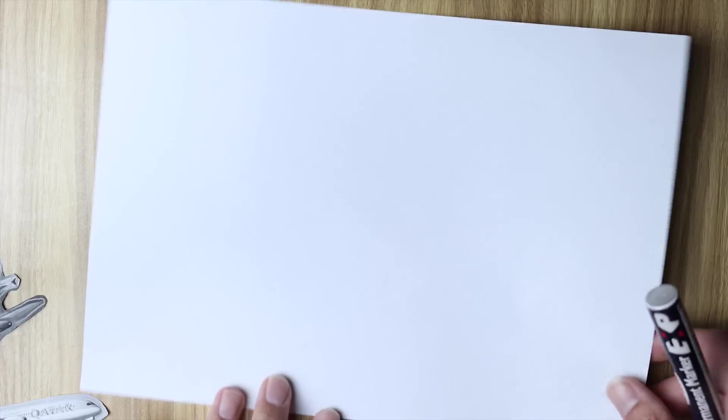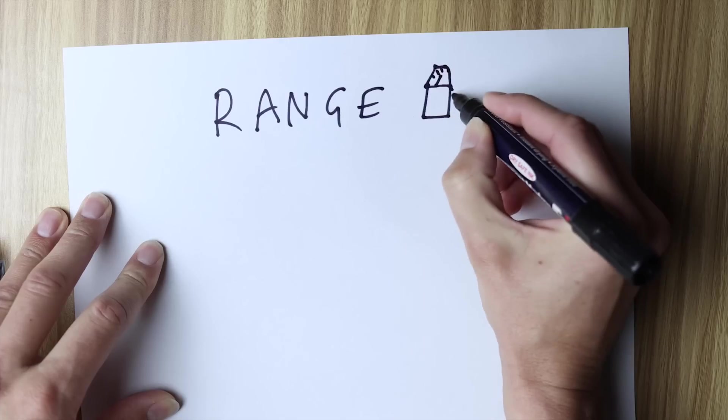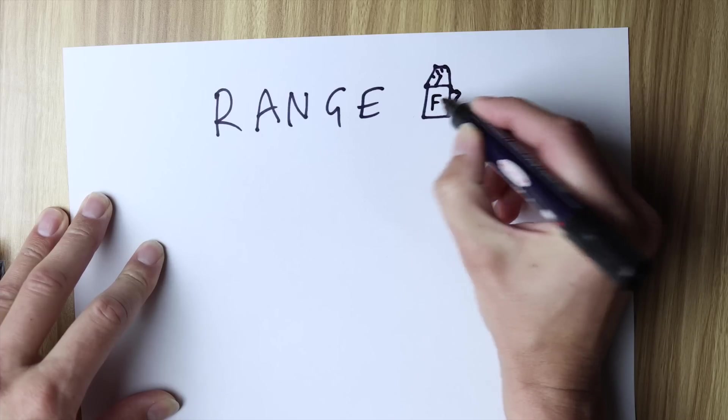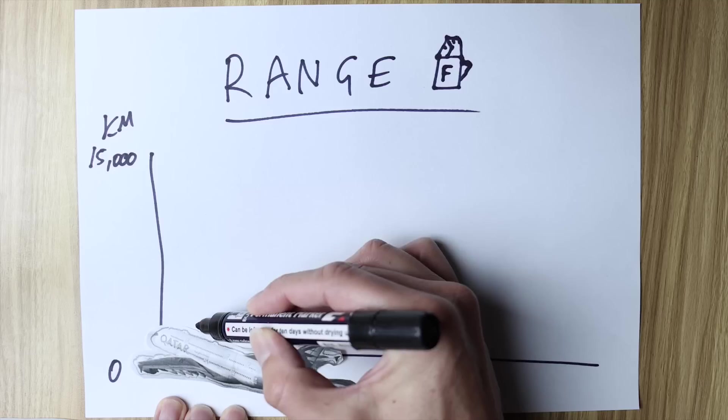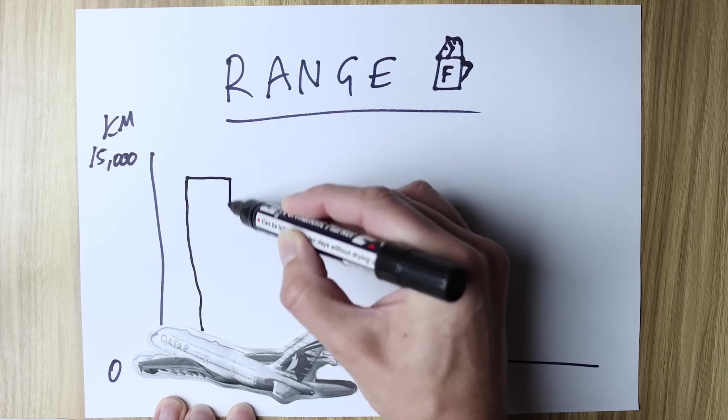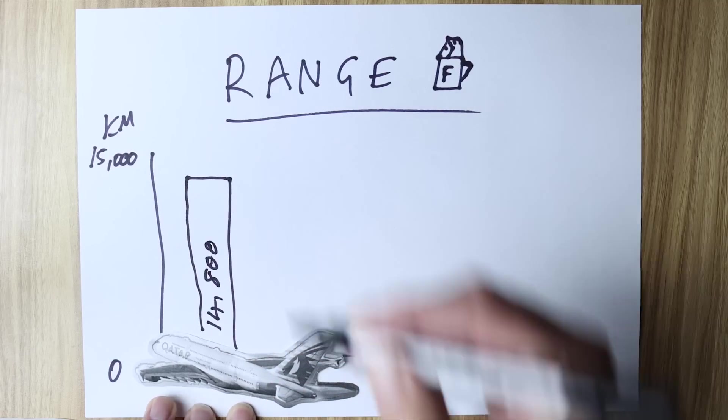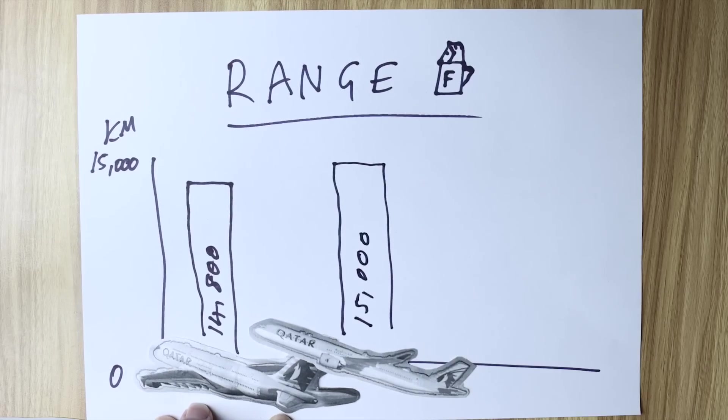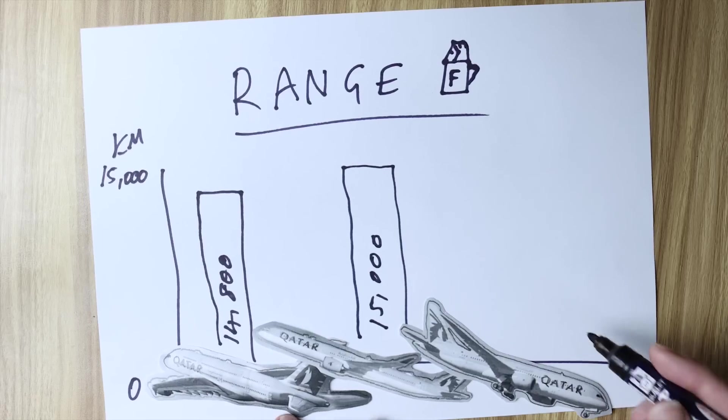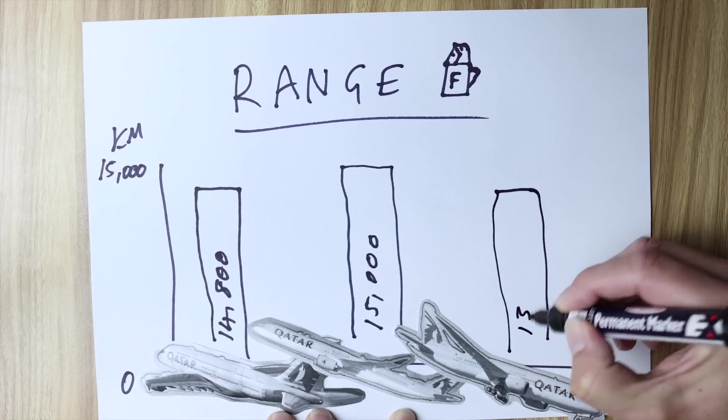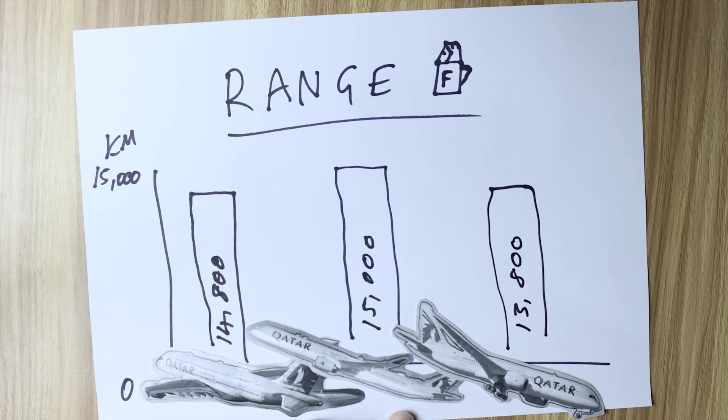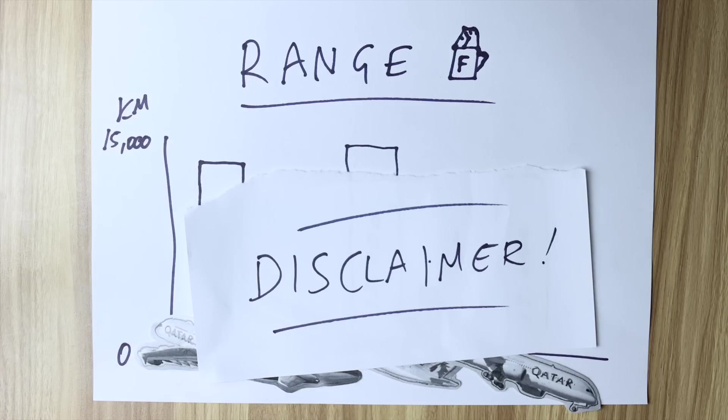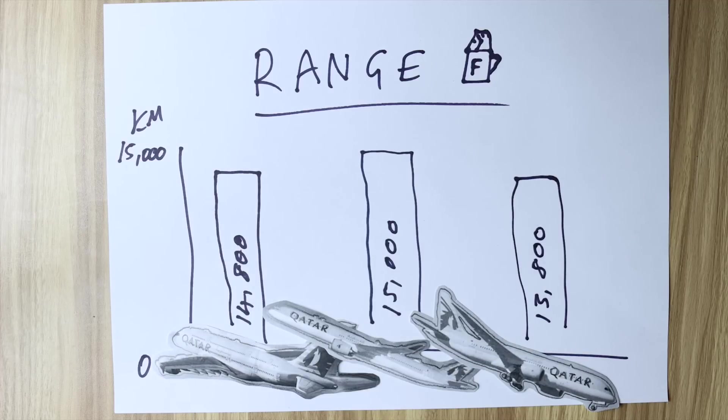To start off let's take a look at range. This is how far your aircraft can go without refueling. The Airbus A380 can go 14,800 kilometers before it has to refuel. The Airbus A350 is pretty similar around 15,000 kilometers and the Boeing 787 is not too far behind at 13,800 kilometers of range. Just very quickly of course these figures vary depending on payload configuration but it's just to give you a quick comparison. Okay that's range.